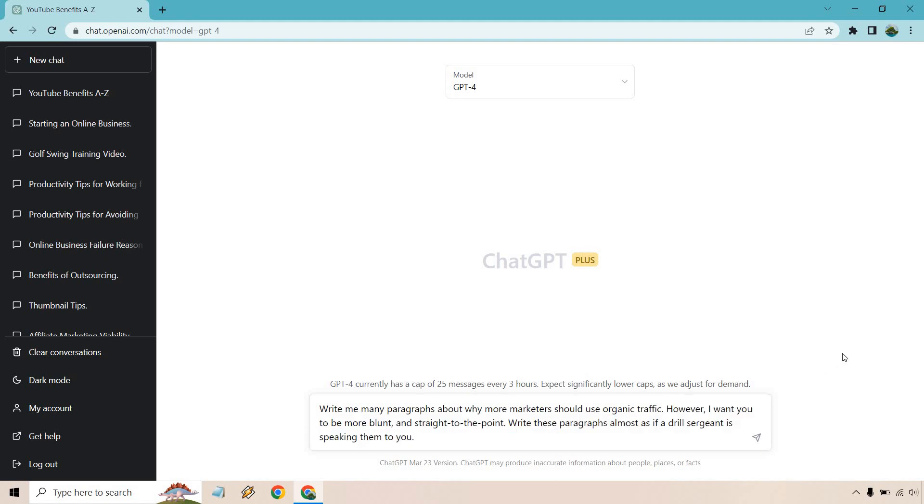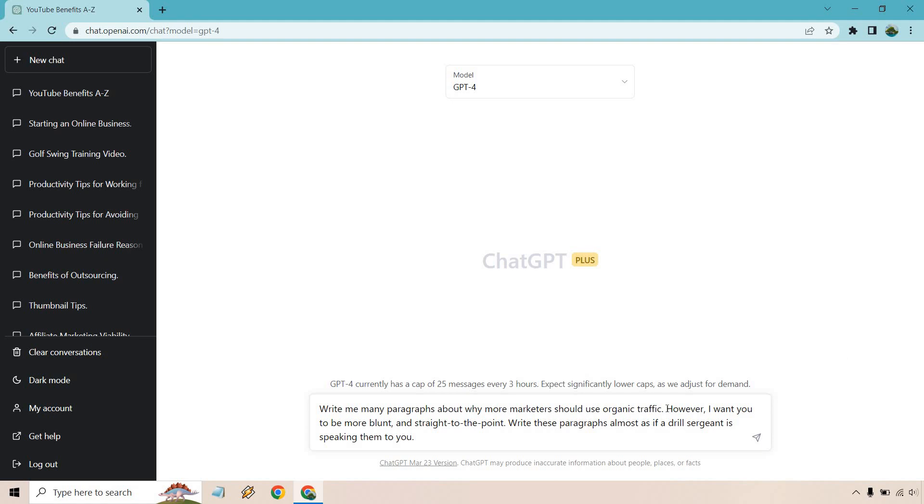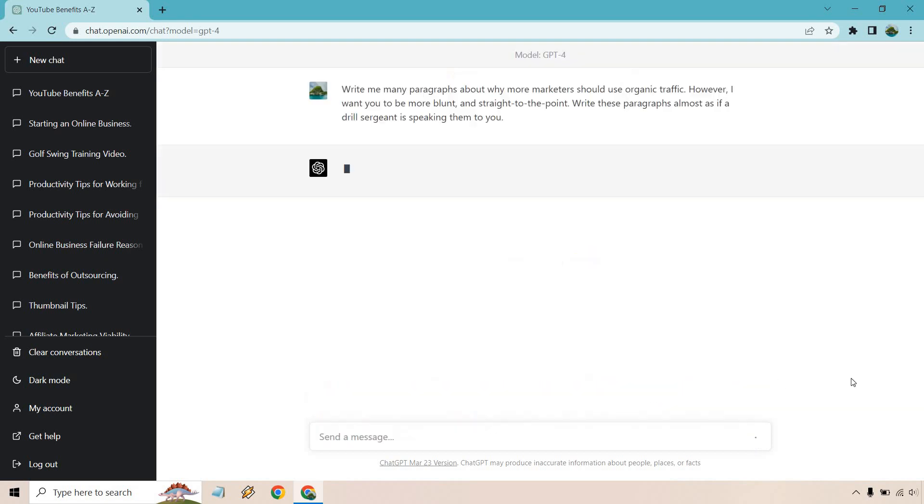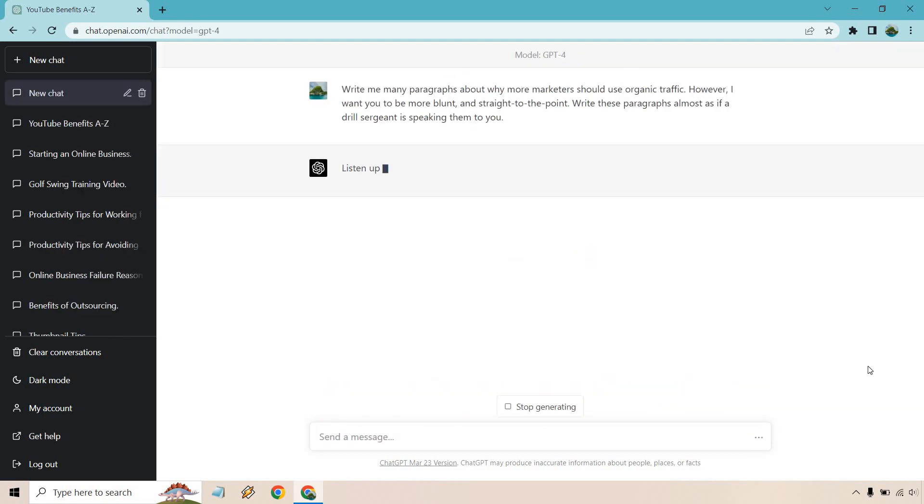However, I want you to be more blunt and straight to the point. Write these paragraphs almost as if a drill sergeant is speaking them to you. So without this, we're going to get some good content. It's probably going to be a little bit longer, which you'll see, but with it, you're going to see how the emotion and the context can completely change.